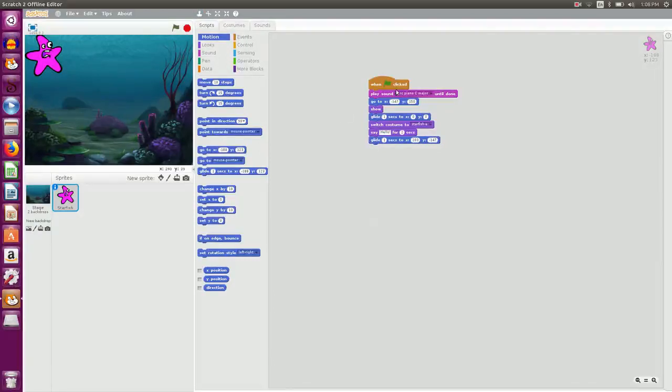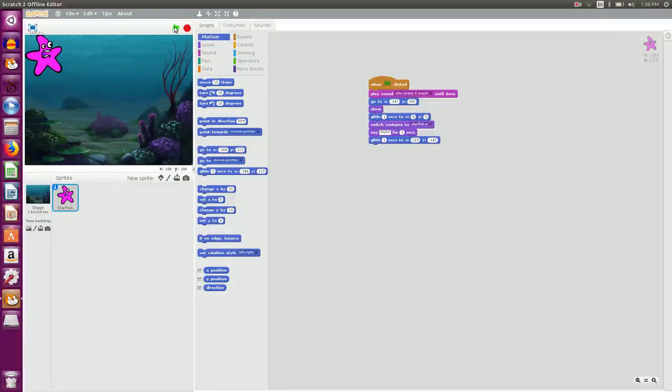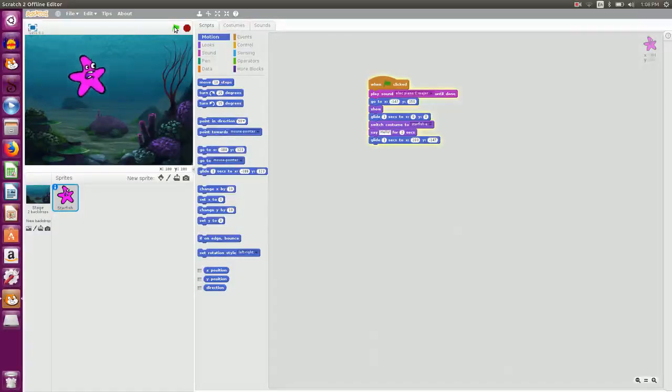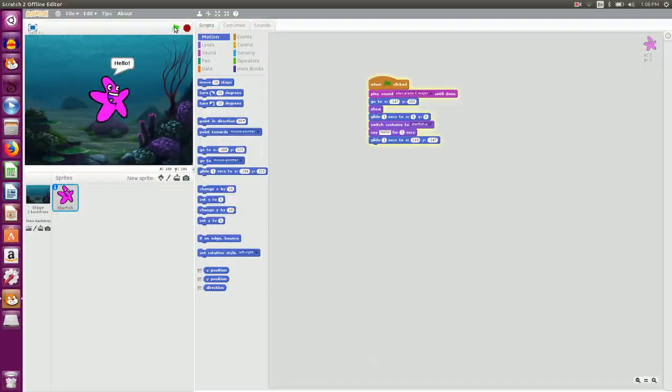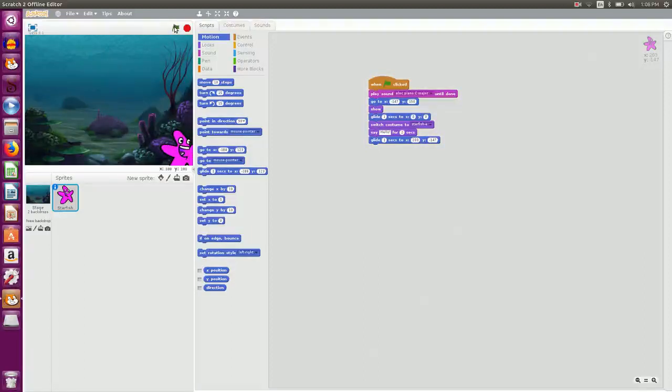So let's see how my script looks. I click on flag. So you can hear the sound of piano. It says hello. That is my next instruction. And it moves back to the right hand side.